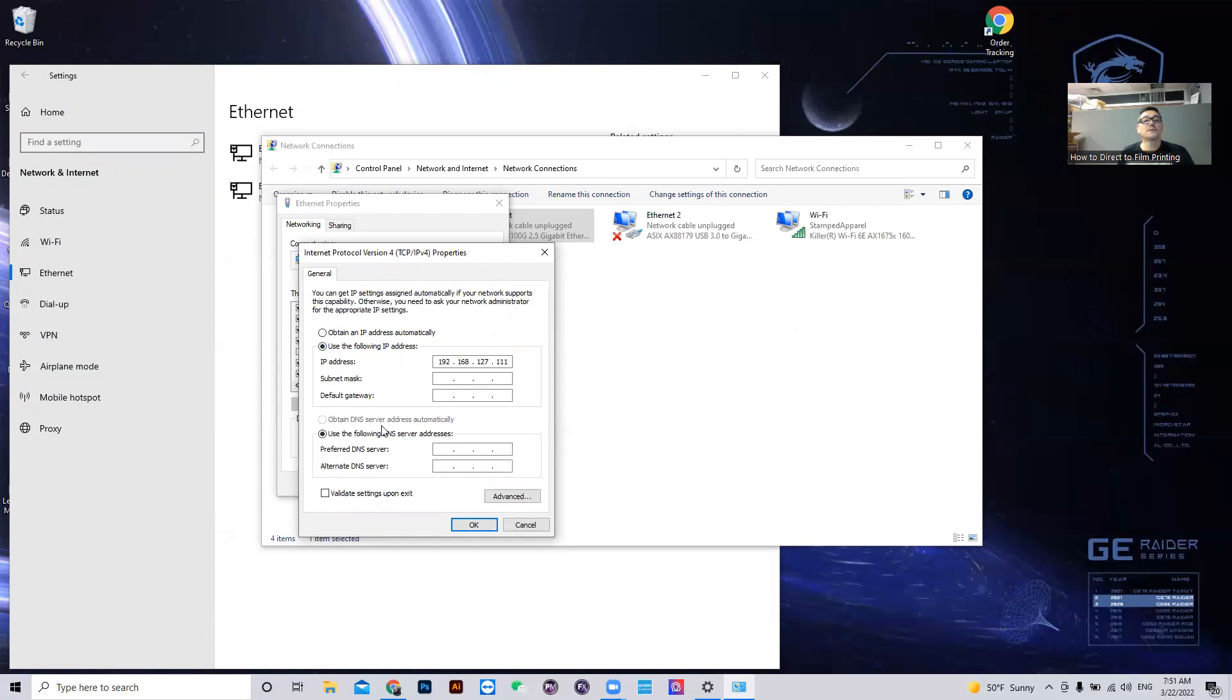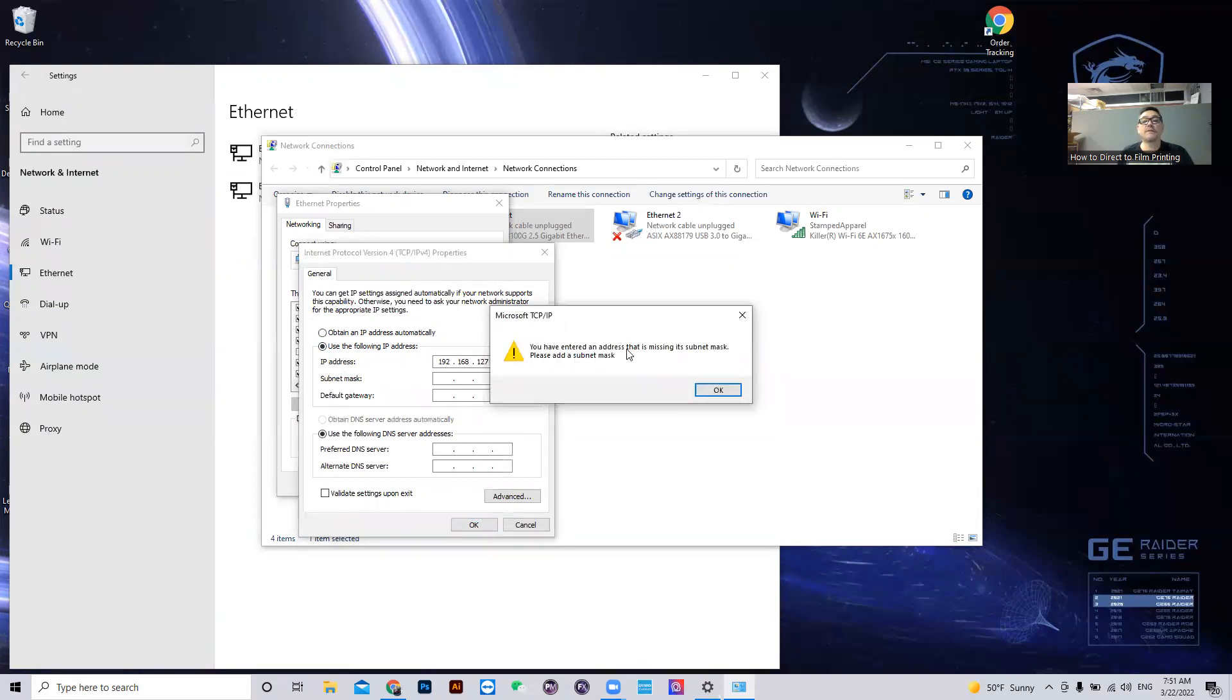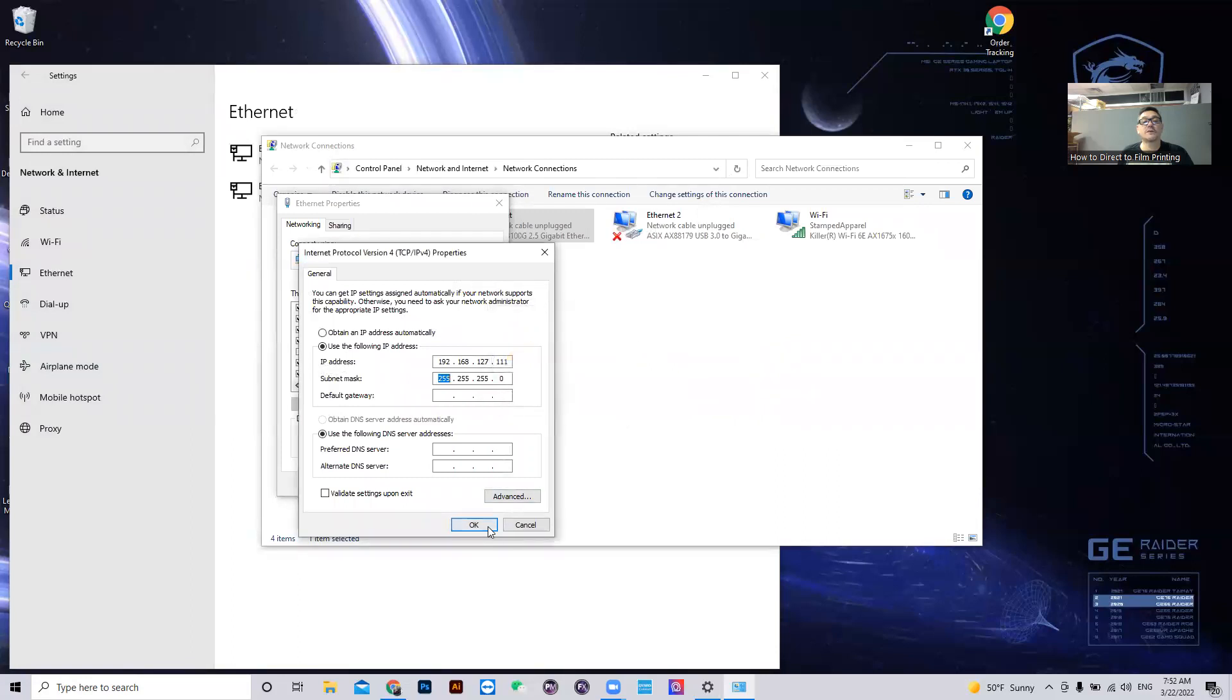Now it's going to click OK. And it's going to say we haven't entered a subnet mask. Just click OK. It'll assign one to it.